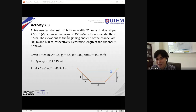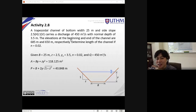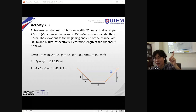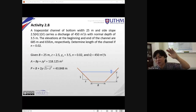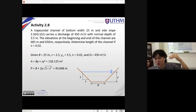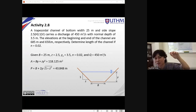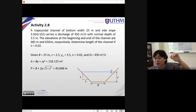The elevations at the beginning and end of the channel — upstream and downstream — are 685 meters and 650 meters respectively. The upstream should be 685 m and the downstream should be 650 m, because water flows due to gravitational force from higher ground to lower ground.